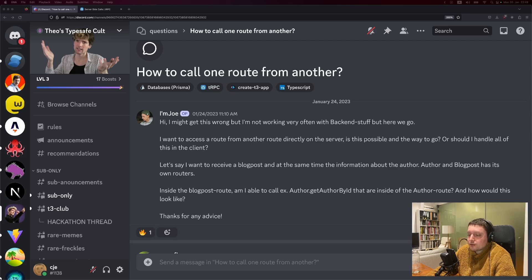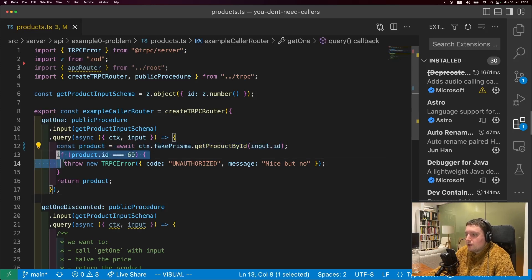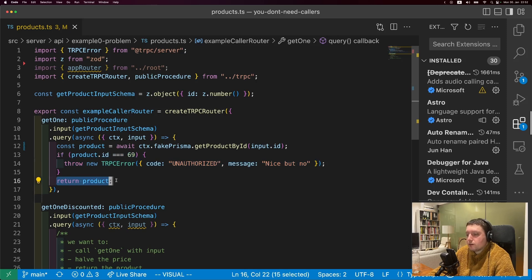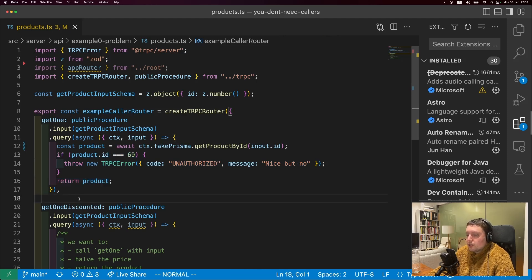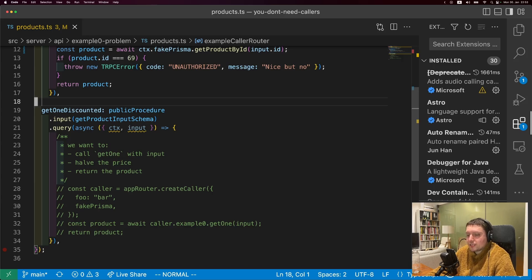Let's take a look at that. Here's a somewhat contrived example. I have a procedure that gets something from the database, performs some complex business logic, and then returns something. I might want to use this somewhere else. Let's say I want to use the logic from that procedure to get a product, then halve the price, then return the product. If you're watching this, I'm sure you've already encountered a real example where you wanted to do something like this.